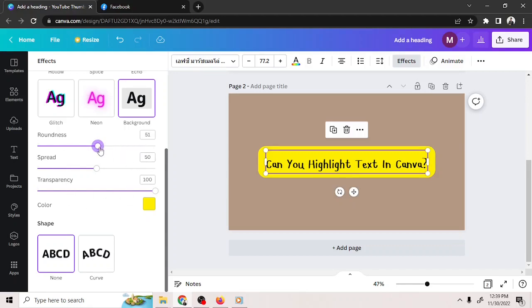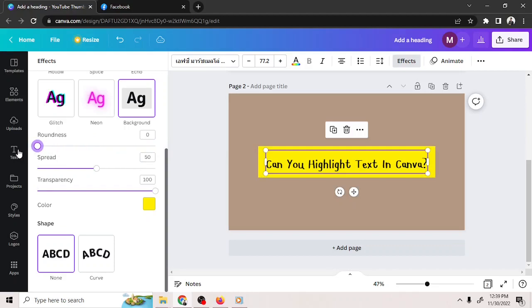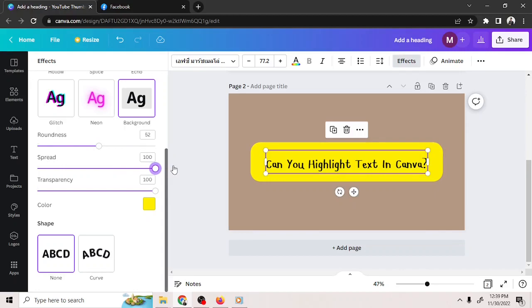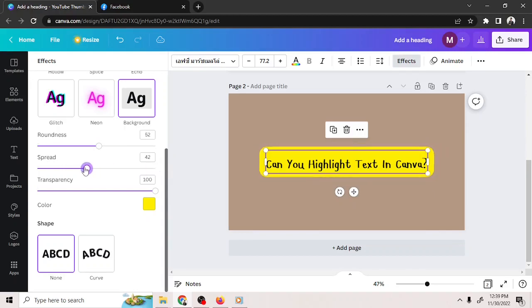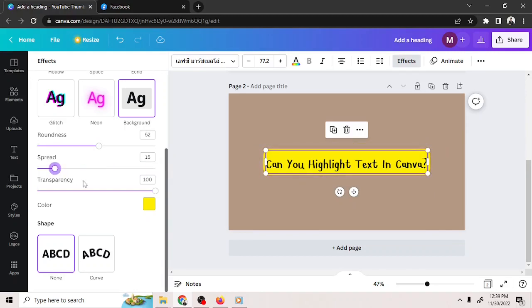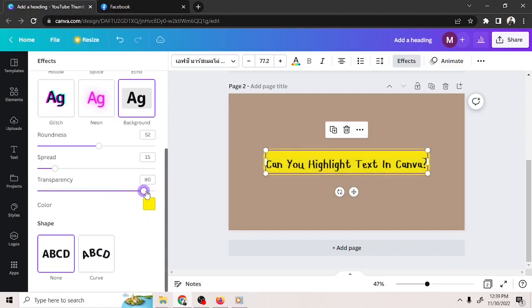You can make the edges rounder or sharper by playing around with the roundness adjustment here. You can also choose how much you'd like your highlight to be spread. And finally, you can adjust how transparent you'd want your highlight to be.